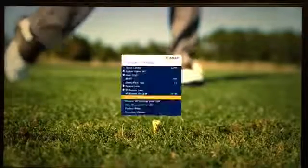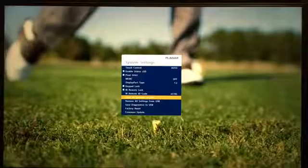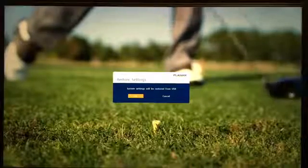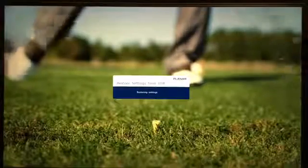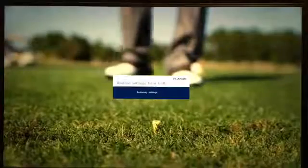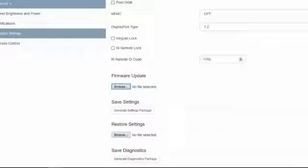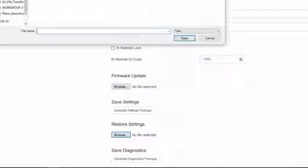The file contained on the USB drive can be archived for later use, or you can use it immediately to clone the settings to additional UltraRes displays. The Save and Restore feature can also be accessed over the web browser.